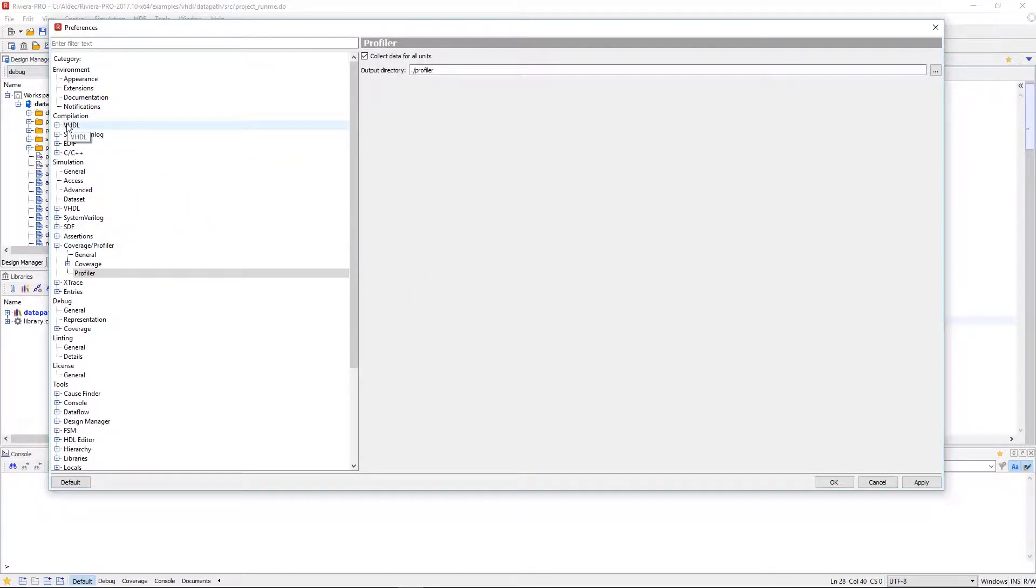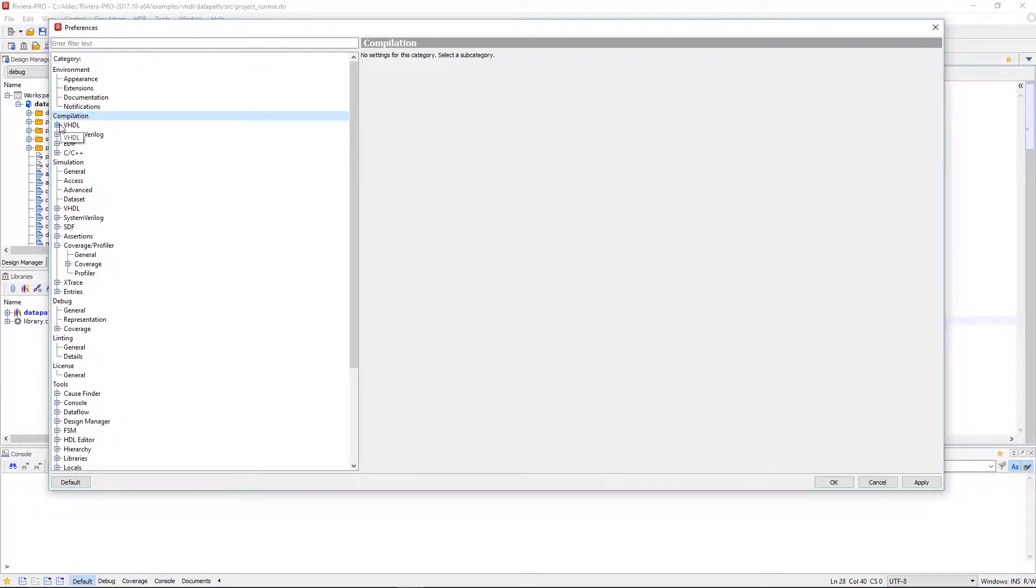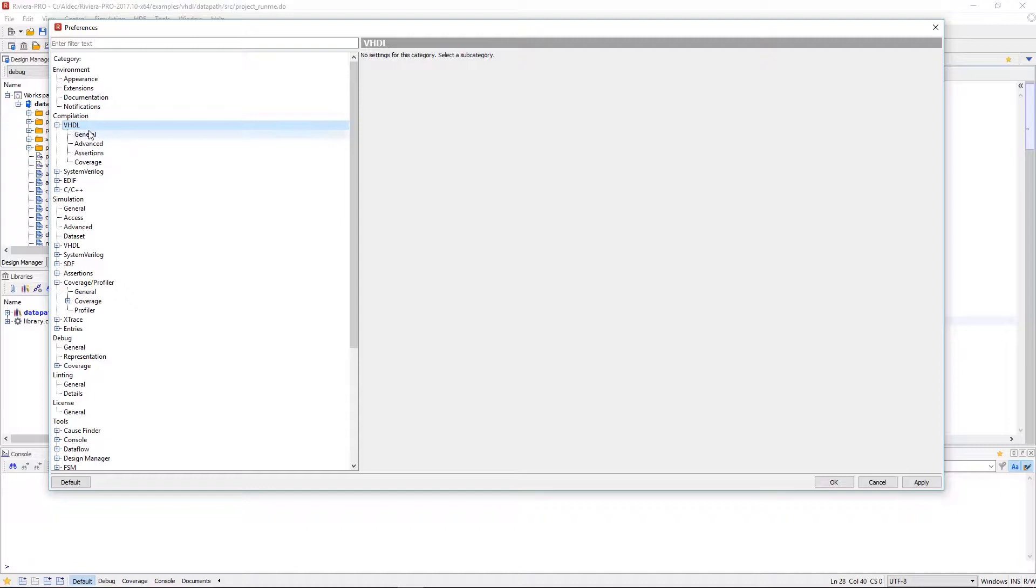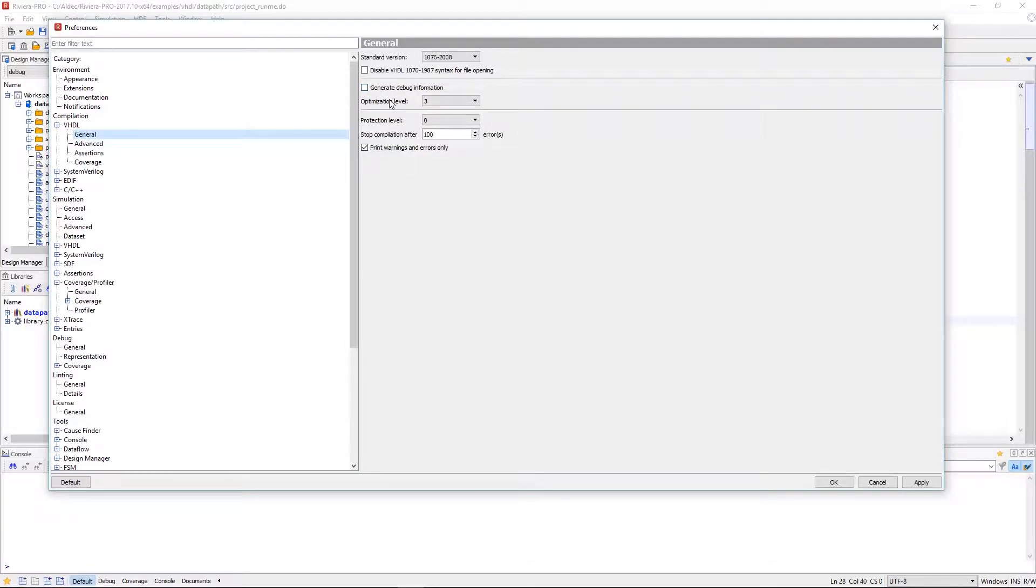Adjusting the compilation options of your design can change the results for your profiling session. If we move to the compilation section and in the VHDL subsection we can click to expand. If we click on general we can see the option to generate debug information or set optimization levels.